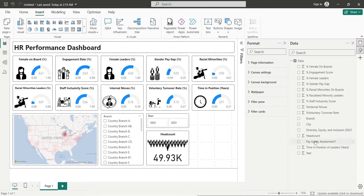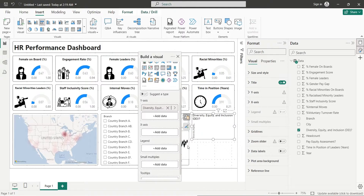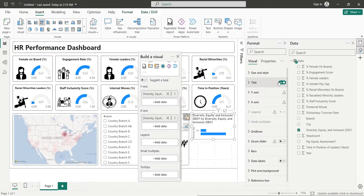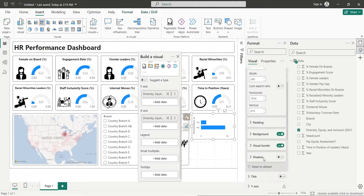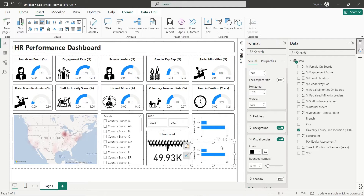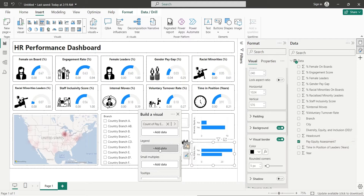Add the Diversity, Equity, and Inclusion field and change it into a bar chart. Add the same field to the x-axis as count. Turn off the title. Turn on visual borders and set rounded corners. Copy this visual below and replace the DEI field with the Pay Equality Assessment field.